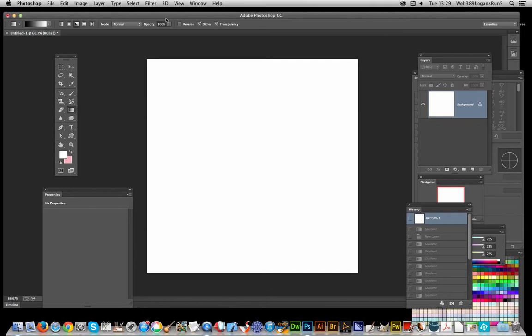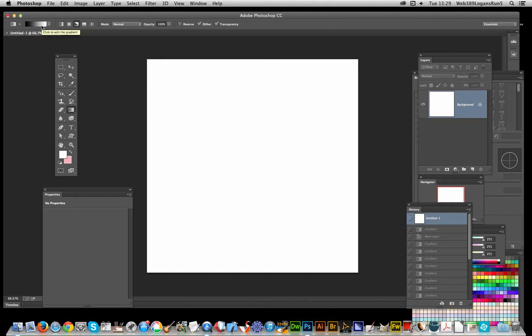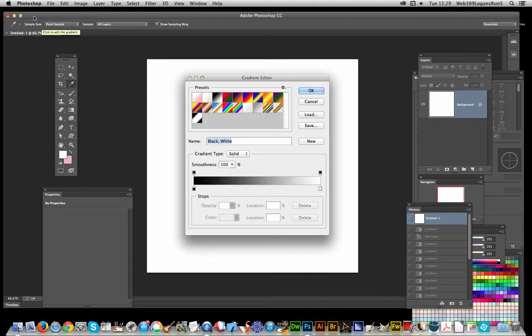I'm going to start now using the gradient tool. The first thing to do is create the actual gradient for the color effect. I'm using Photoshop CC, so I'm just going to go over to the gradient tool, click there, click on the gradient, and you've got this initial gradient.